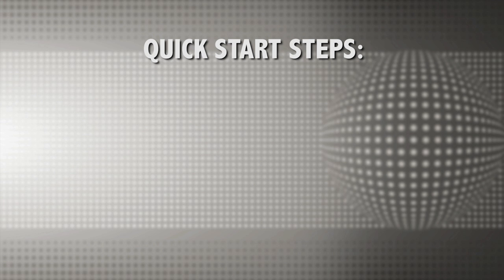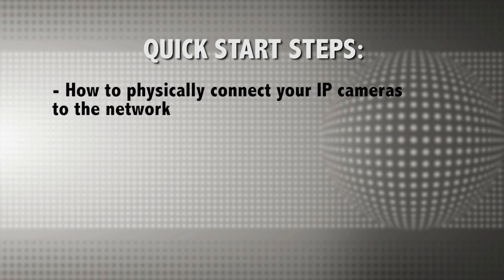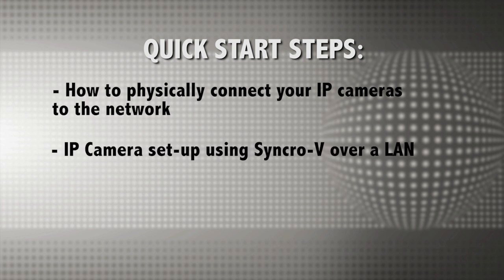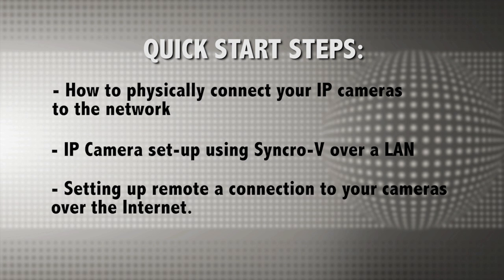This video will cover how to physically connect your IP cameras to the network, IP camera setup using SyncroV over a local area network, setting up remote connection to your cameras over the internet. Additional videos will cover some of the more advanced features including recording, motion detection, and alarm.